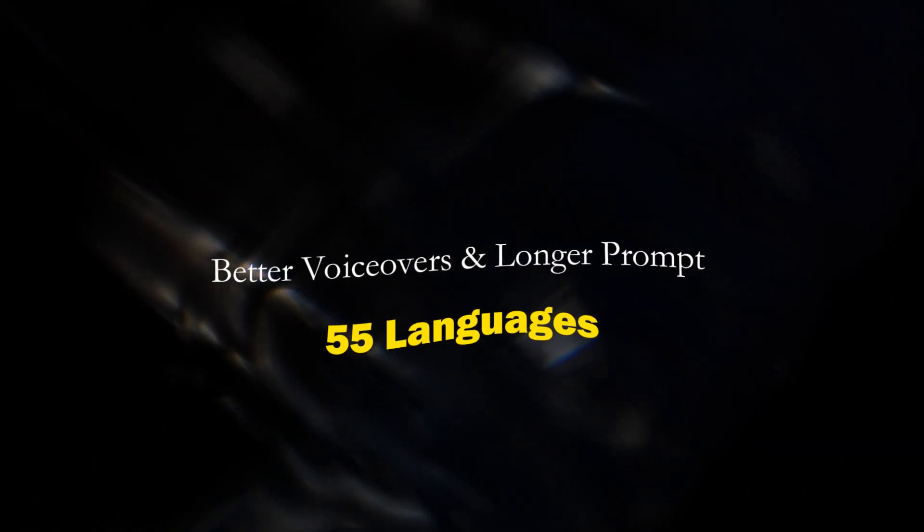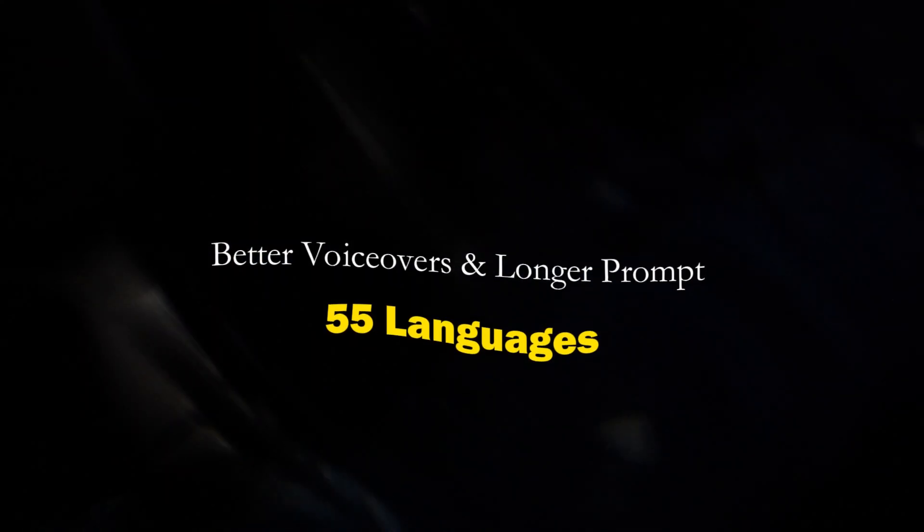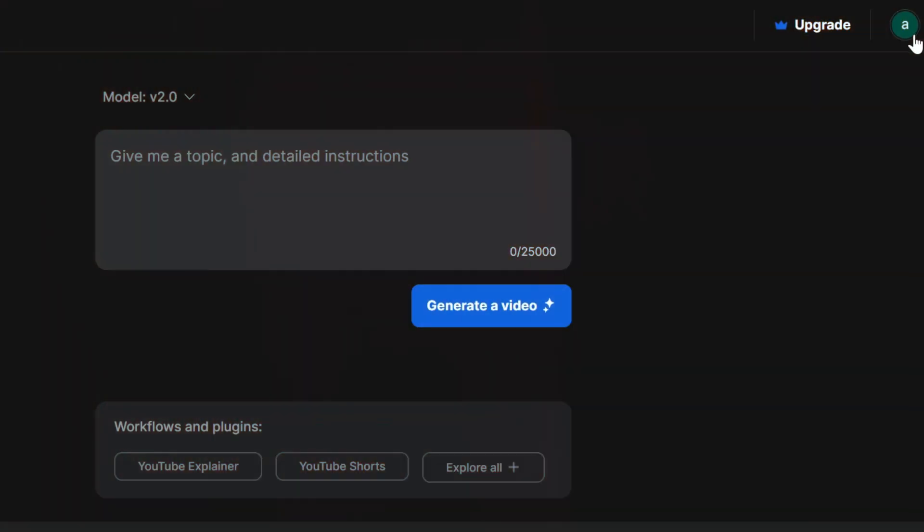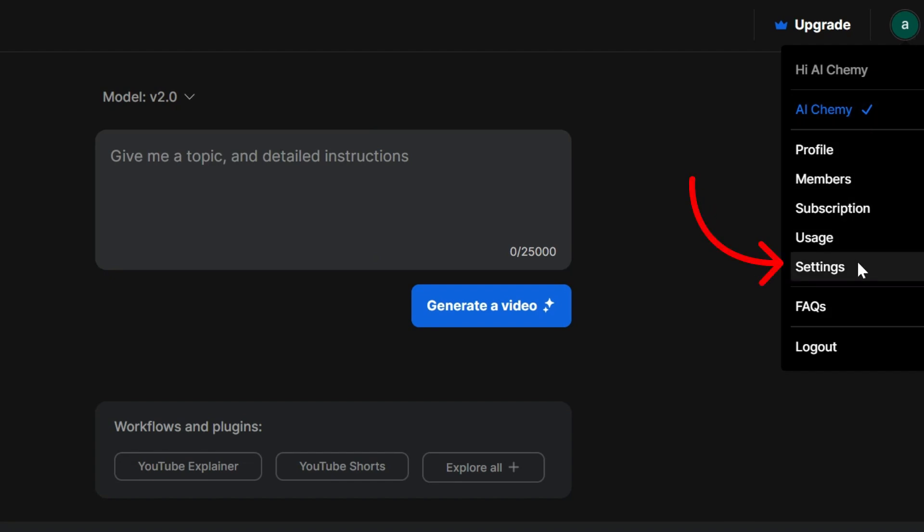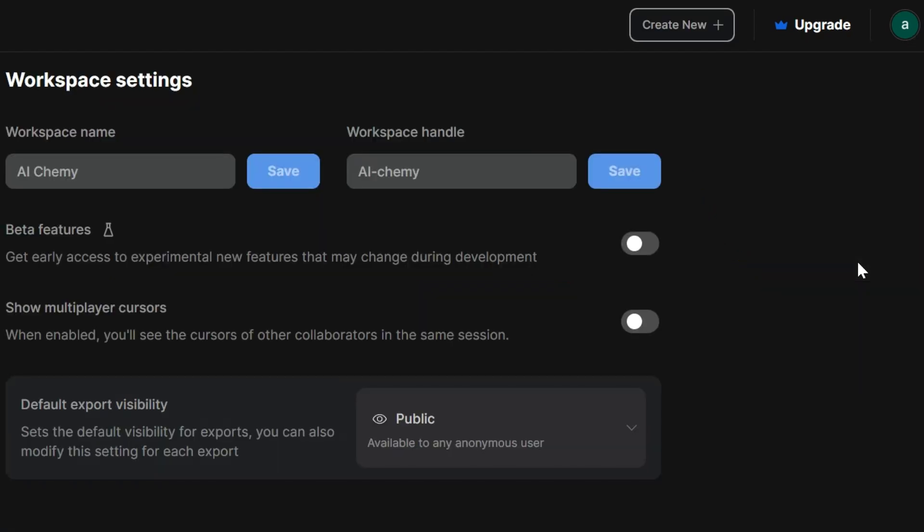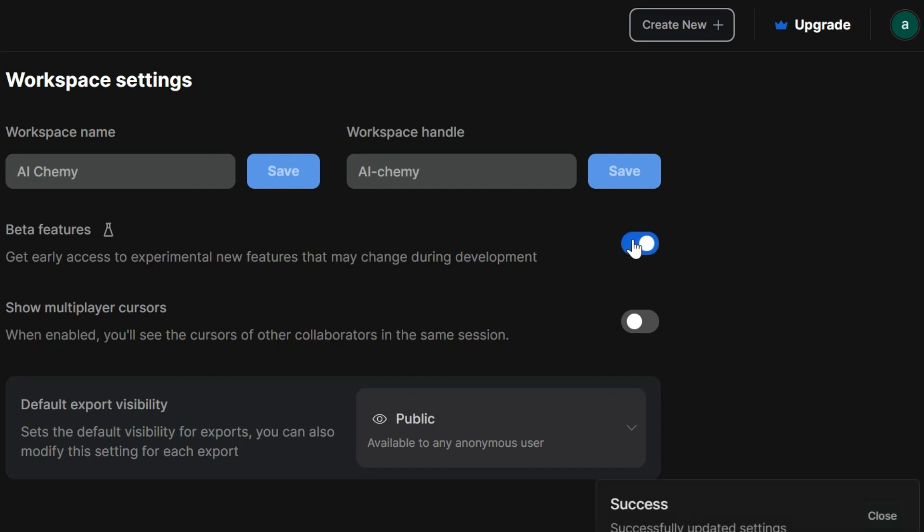Also, a little pro tip: head over to settings and enable beta features. This unlocks a treasure trove of cool stuff like better stock footage, fancy video effects, and smooth transitions. Just imagine the possibilities!